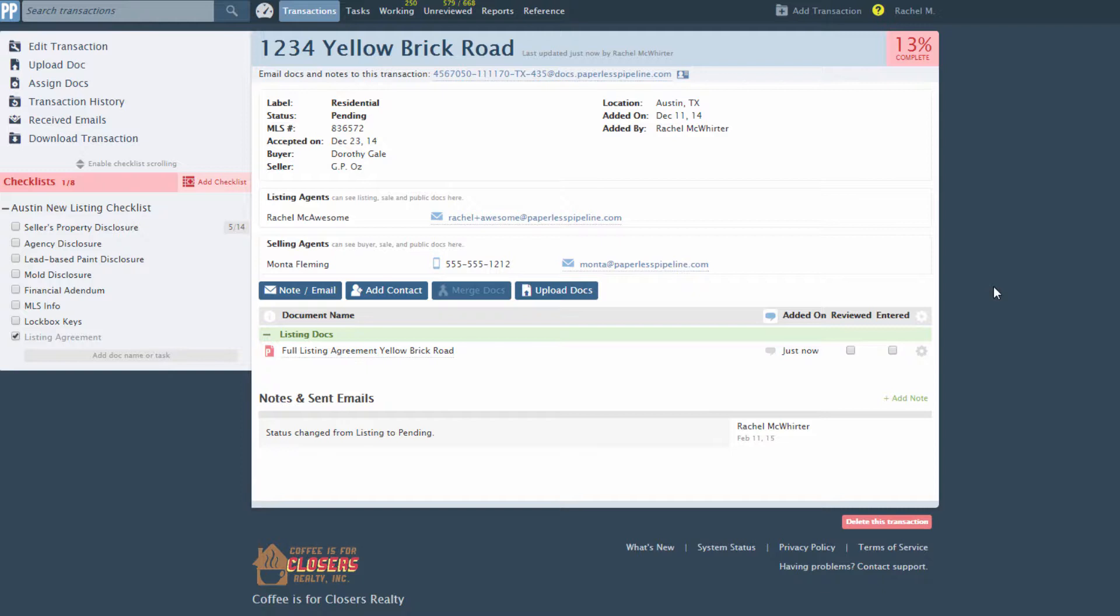For example, if you scanned in a group of documents into a single PDF, you can break them apart into separate docs using this feature. You can also save frequently used page ranges as break apart templates for convenient reuse. Let's see how this feature works.